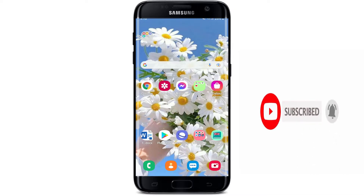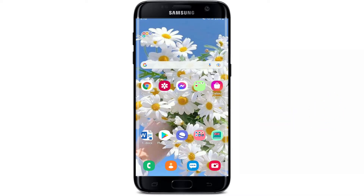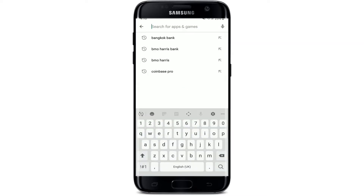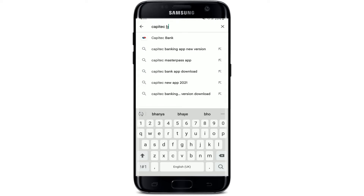Open up your Play Store in order to download the application first, and of course make sure that you are connected to an internet connection. Turn on your Wi-Fi or your cellular data and get started. In the search box that pops up at the top, search for Capitec Bank by typing it in with the help of your keyboard.